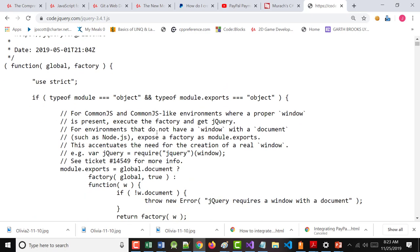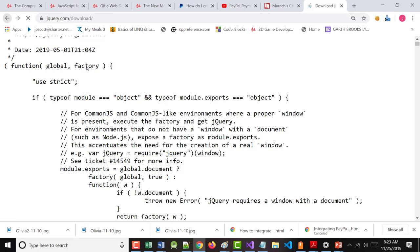You should never change this file. Ever. You can use this file, but don't ever change it. You make changes in your own file.